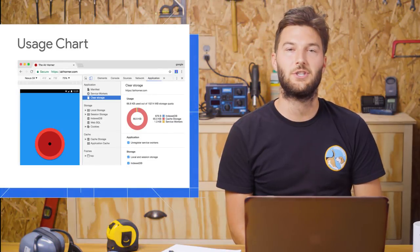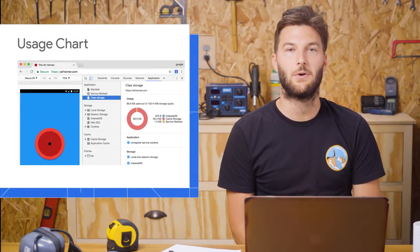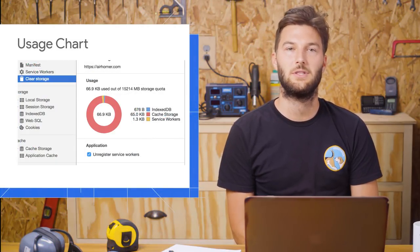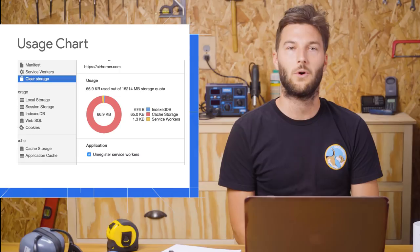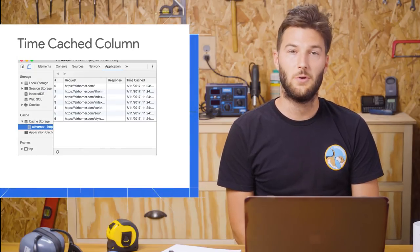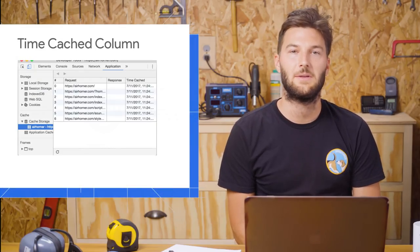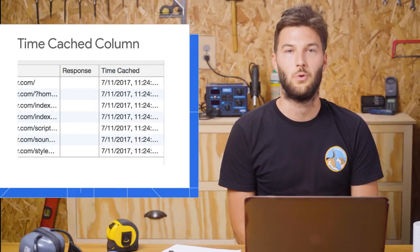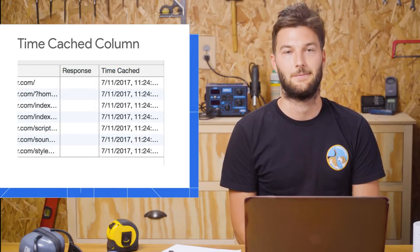The new usage chart on the clear storage pane breaks down how much storage your page is using organized by technology. Another new feature in the application panel is the time cache column, which tells you when a response was cached.